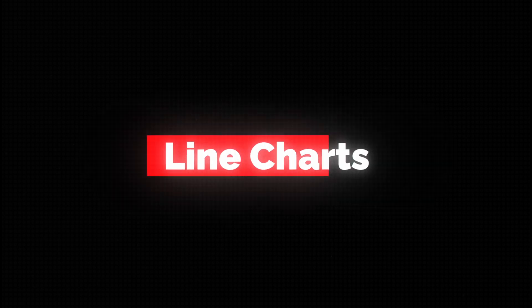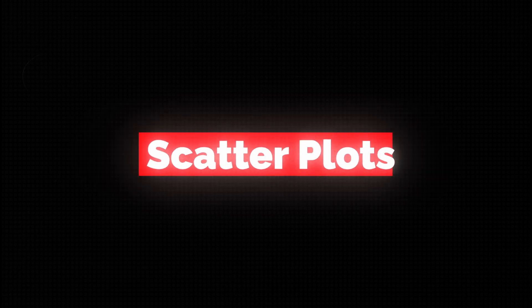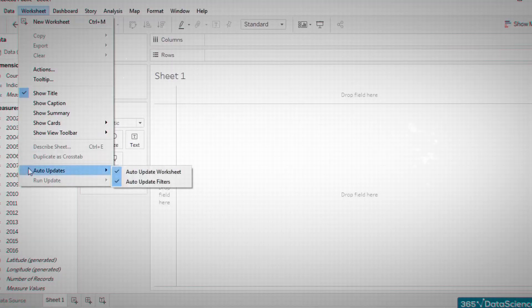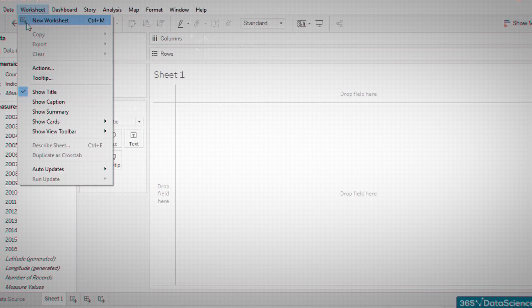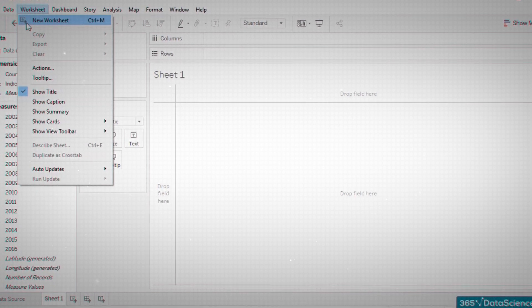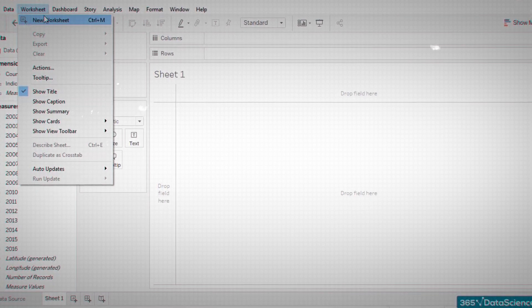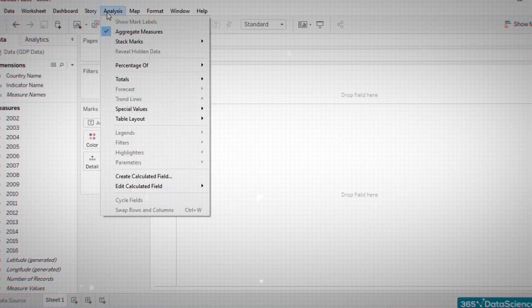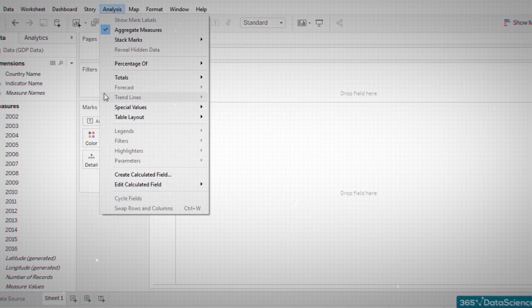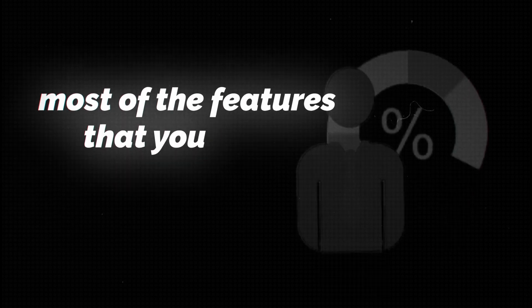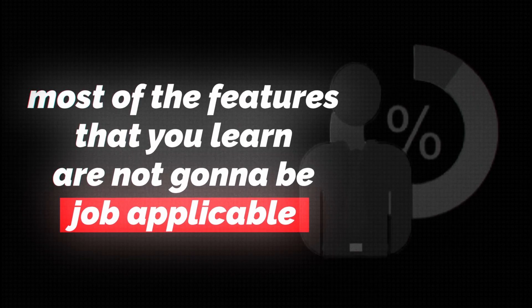Then you'll want to start learning how to build the core charts, which include bar charts, line charts, pie charts, scatter plots, and map charts. There are literally an endless number of things to do in Tableau and to learn. But if you can do these simple things that I just mentioned, you already know about 80% of what you're actually going to be using for jobs, because most of the features that you learn are not going to be job applicable.